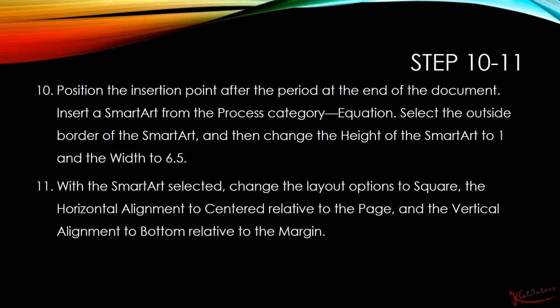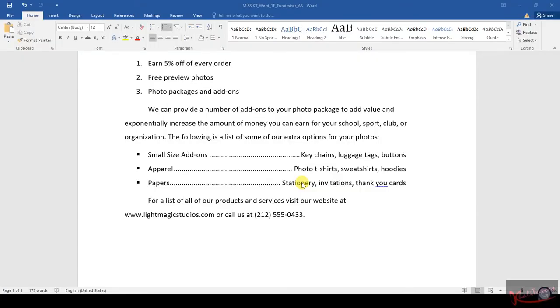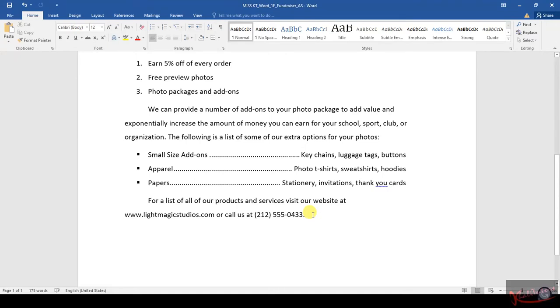So they said we need to position the insertion point, this here. It says position the insertion point after the period at the end of the document.